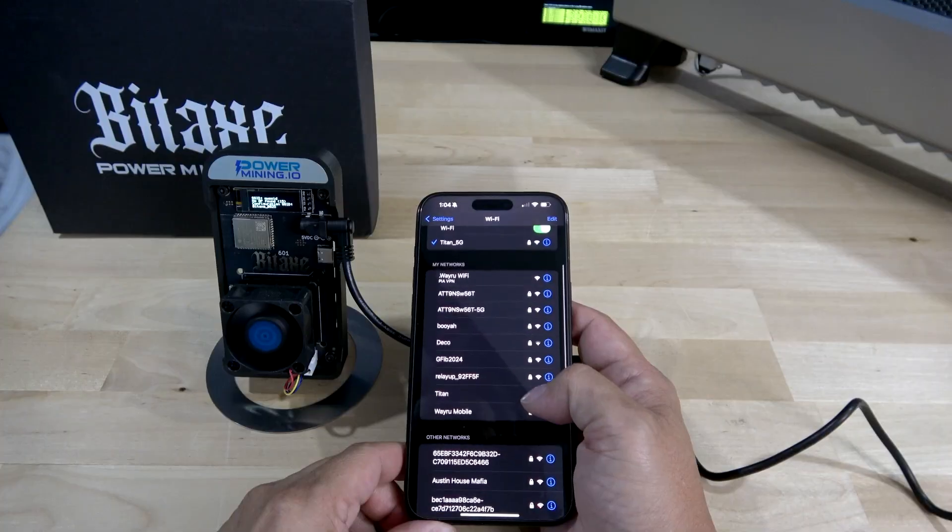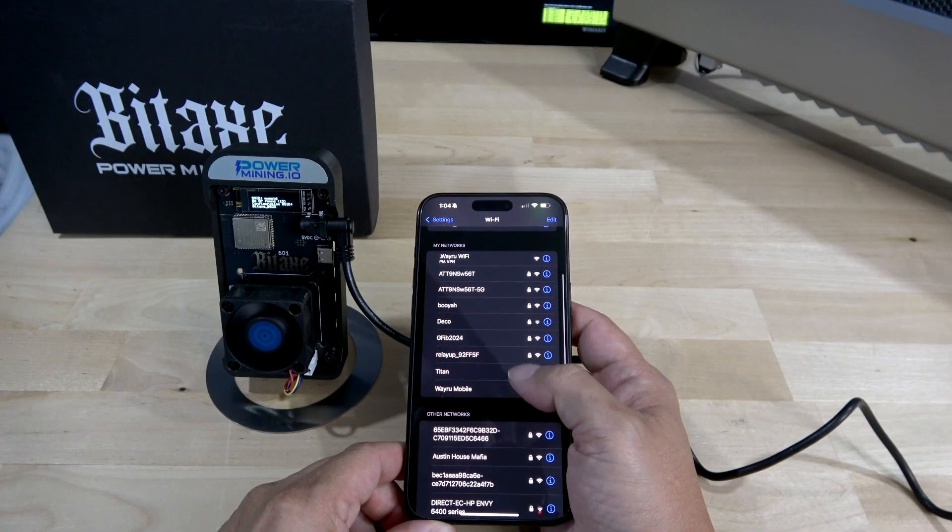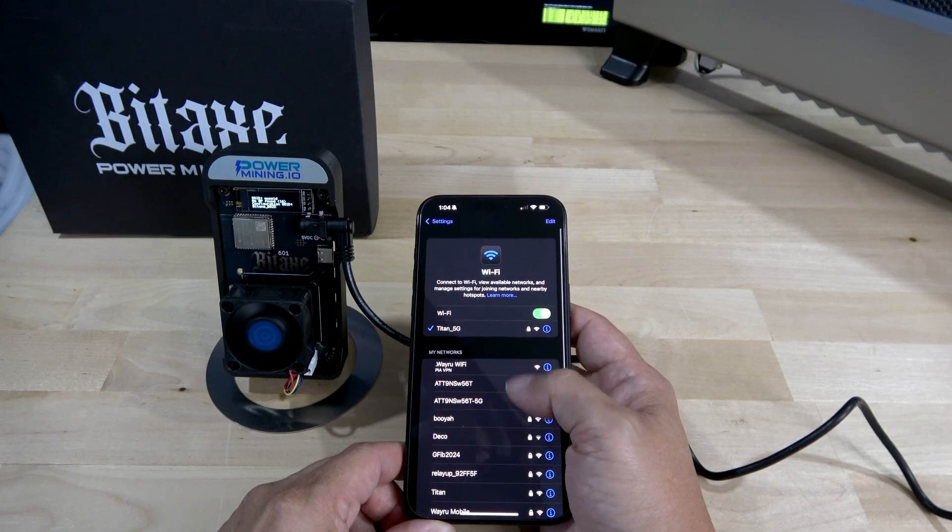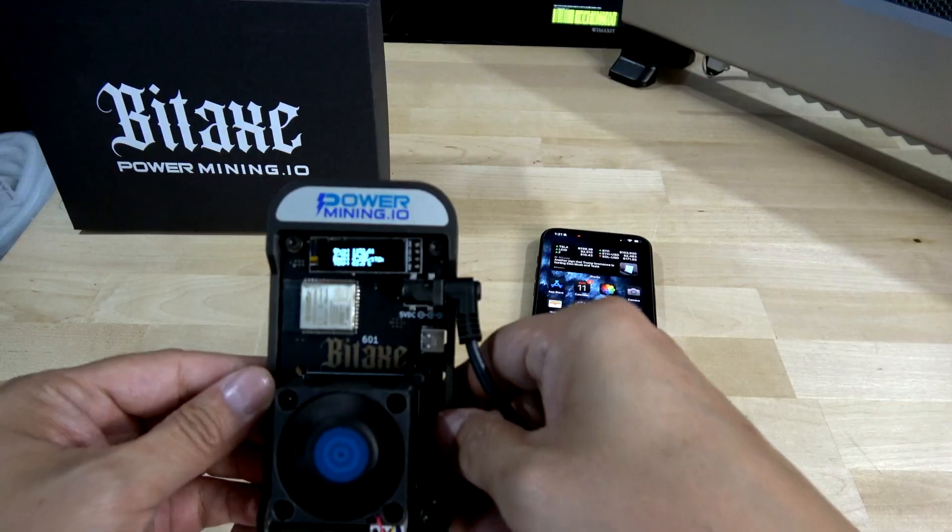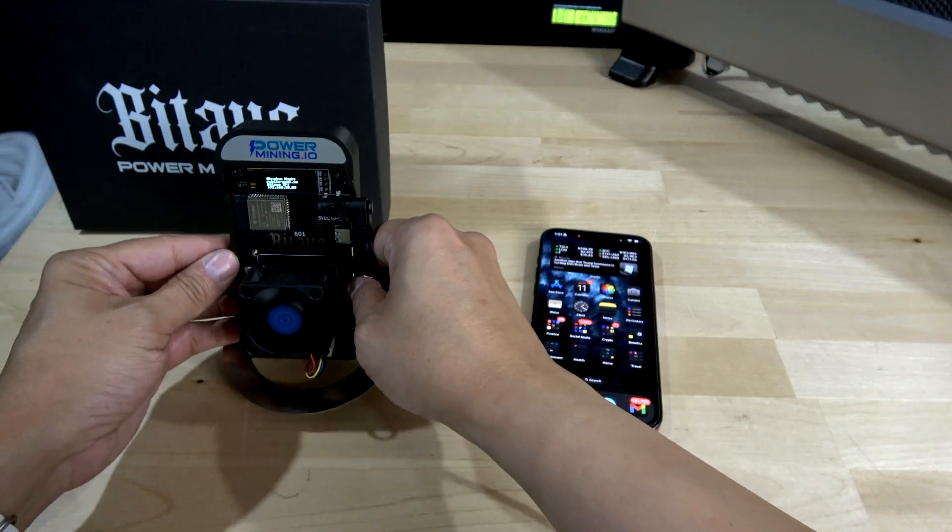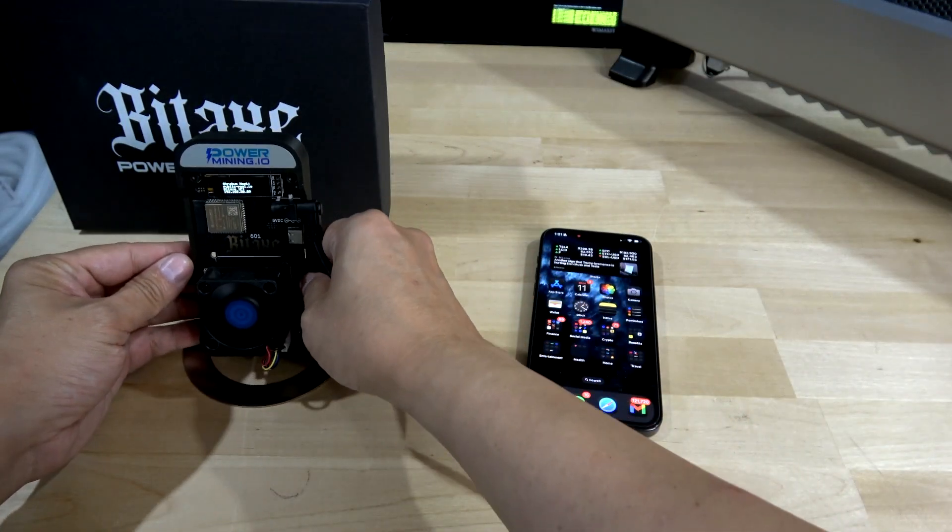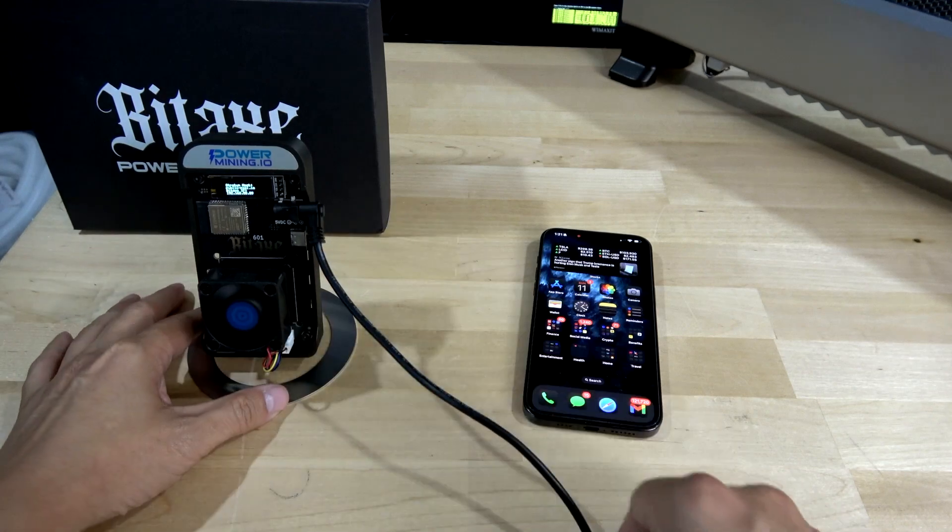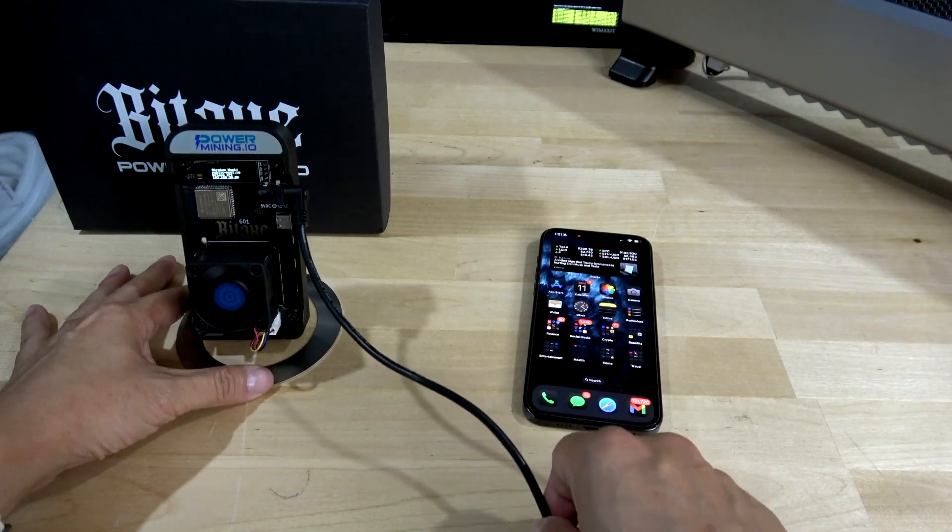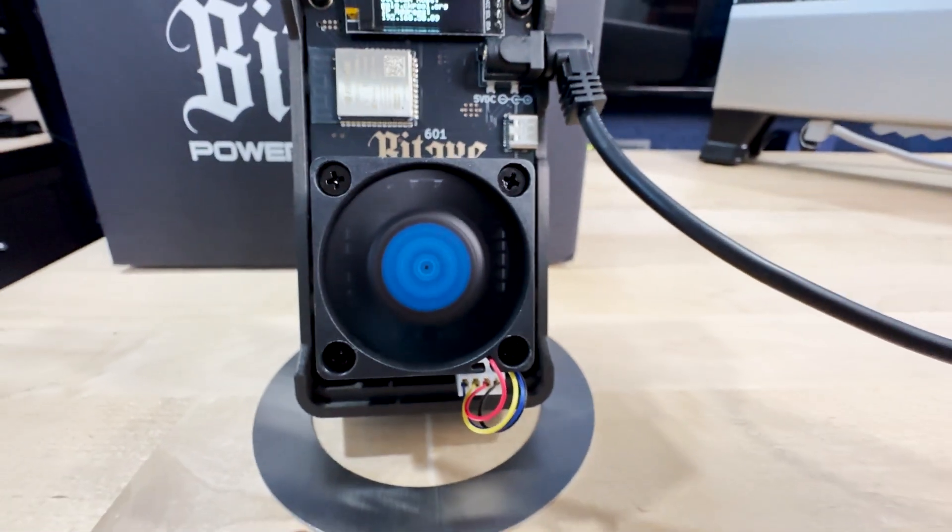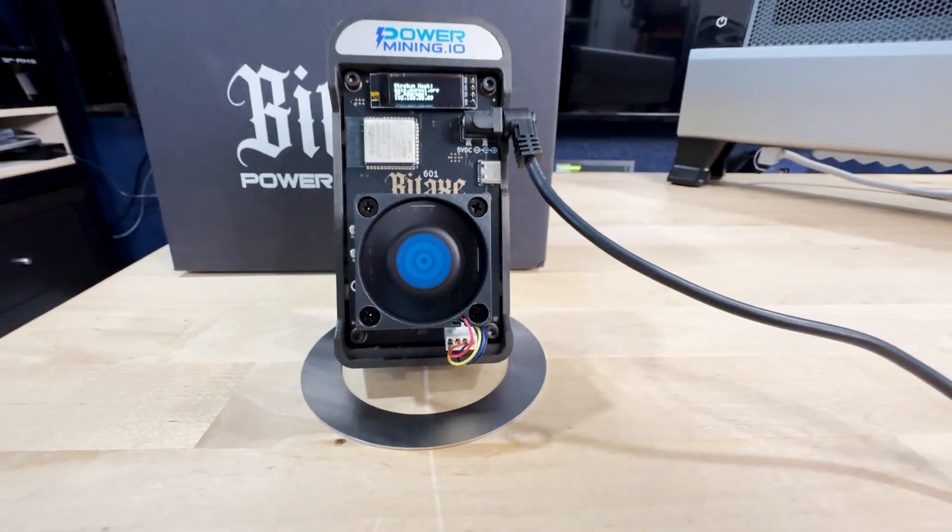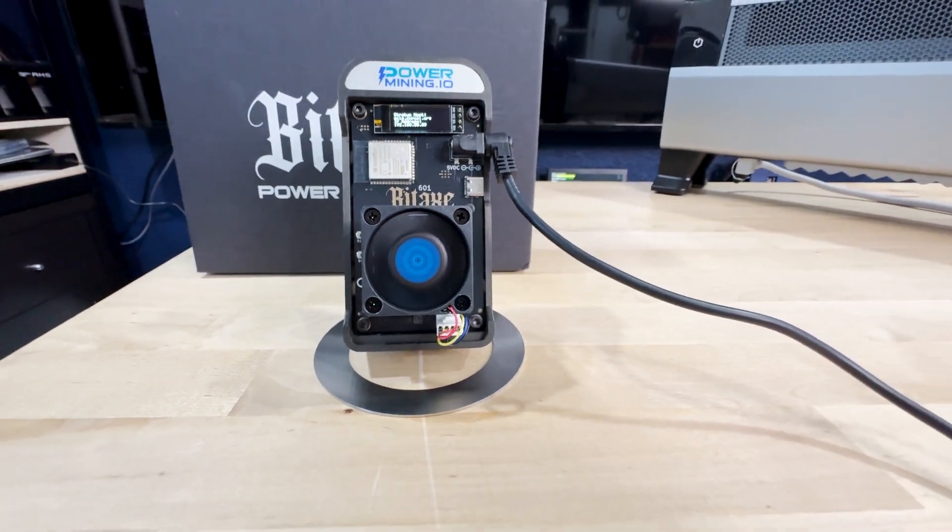Like most people who are very passionate about these customizable BitAxe miners, I myself appreciate the miner's quiet operation and compact design, which allows it to fit seamlessly anywhere in my home environment without causing any disruptions. You can pretty much place this thing anywhere because of how small it is.